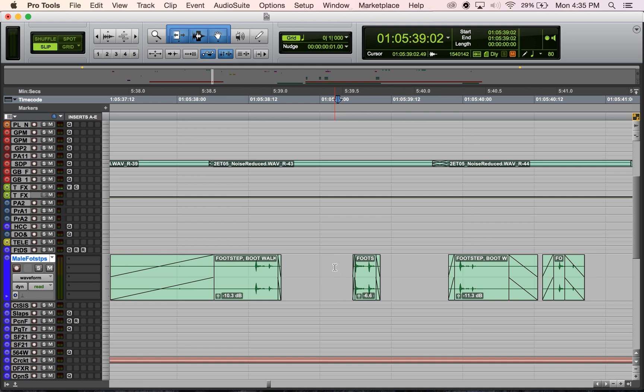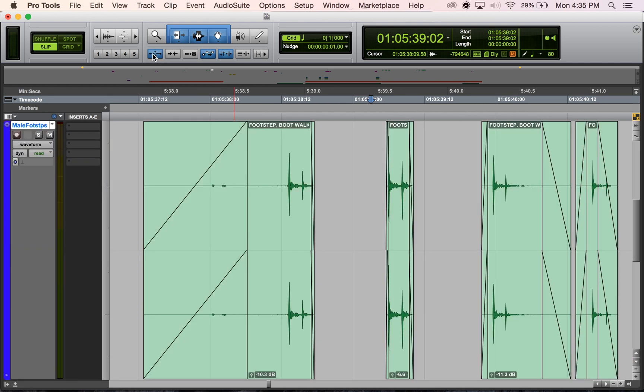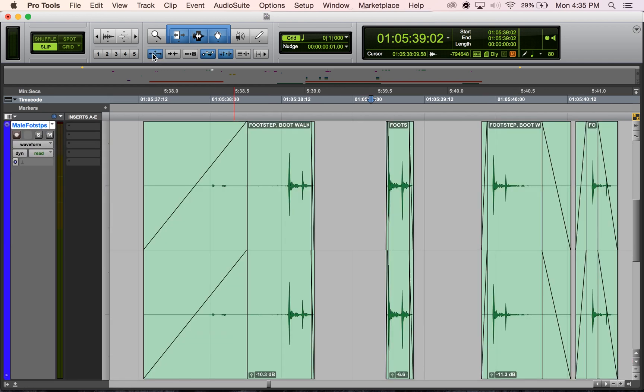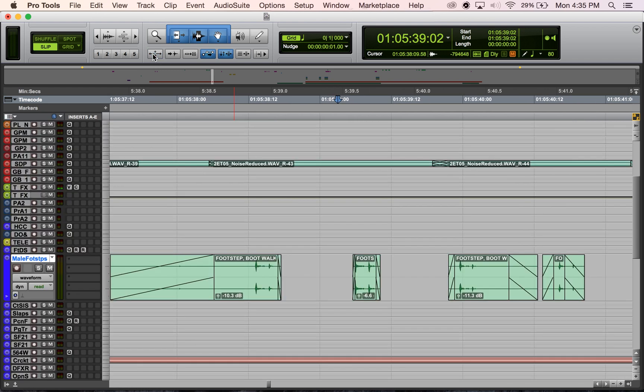To turn zoom toggle on and off, you can go to this button here and click it to go into and out of zoom toggle. The shortcut to go in and out of zoom toggle...